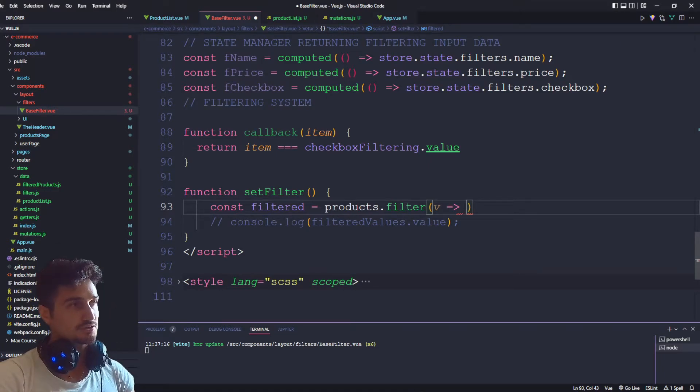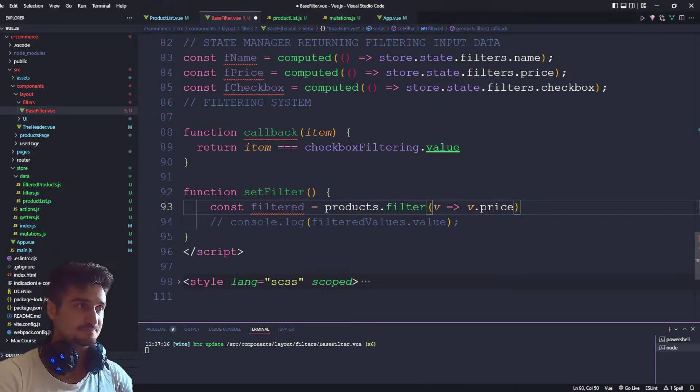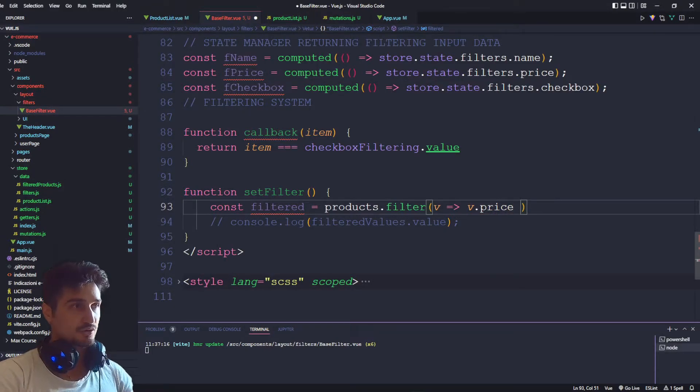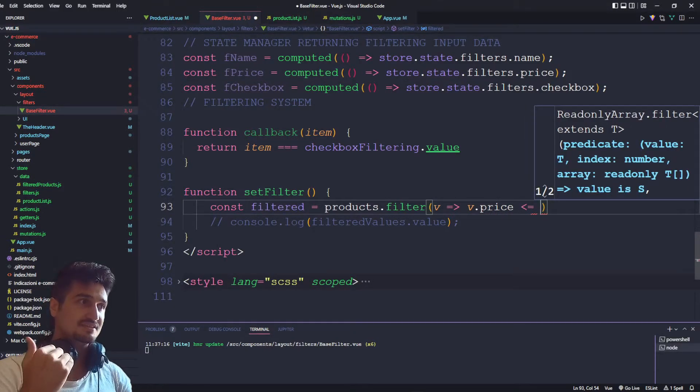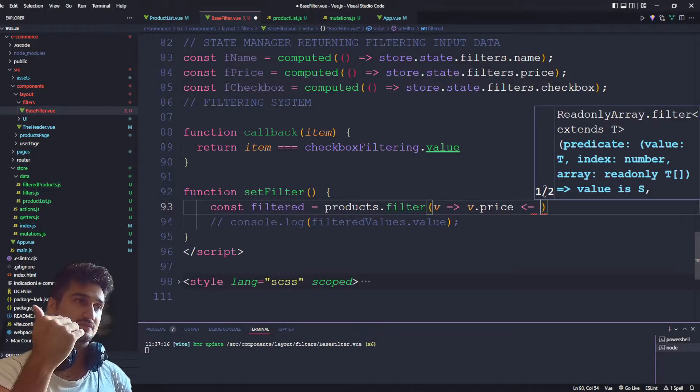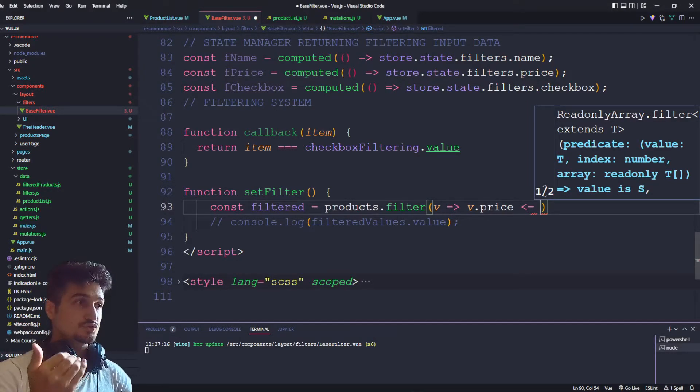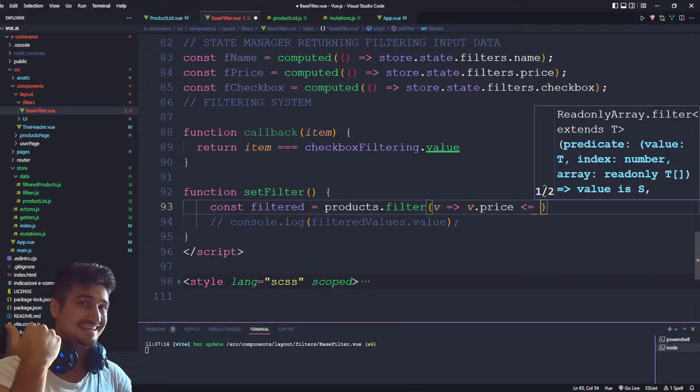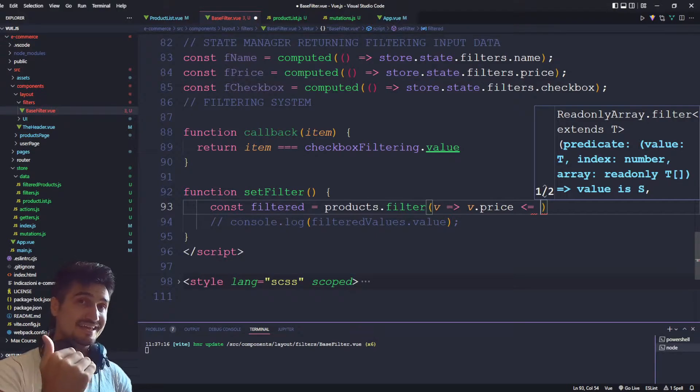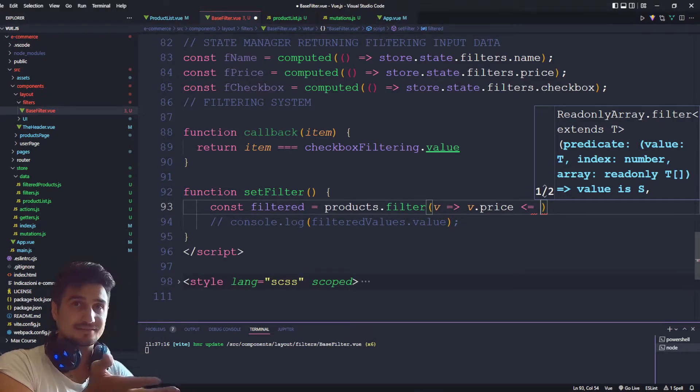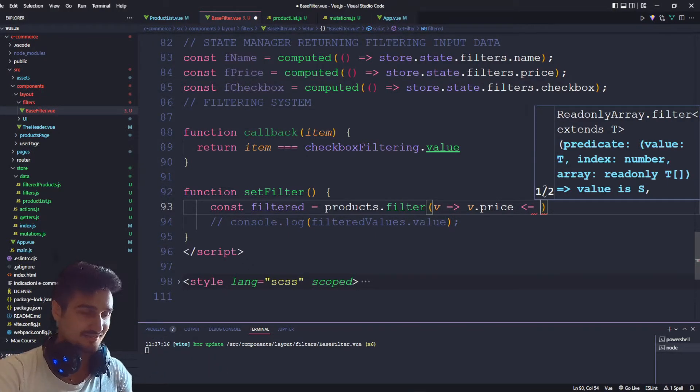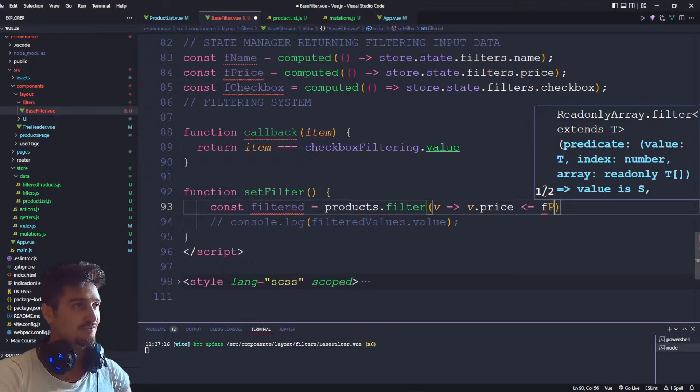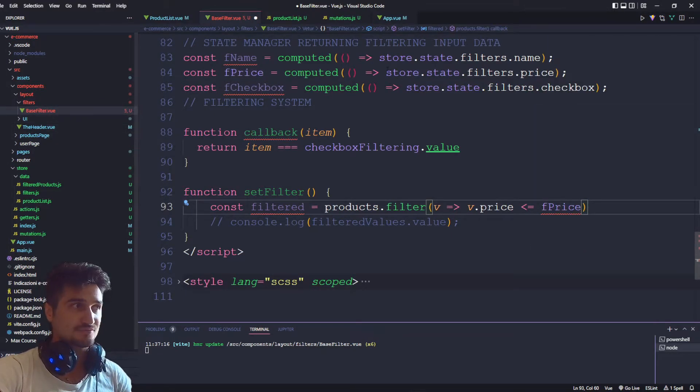So we want to filter out the price. We filter out the price, we can look for something that is smaller and equal to what the input value that the input user is selecting. So F price, which stands for a selector.